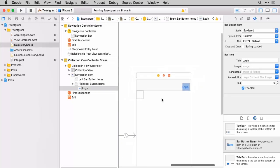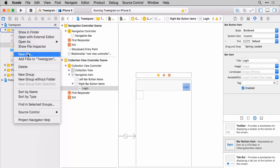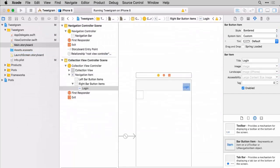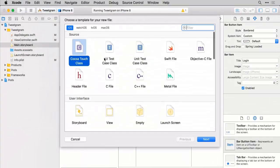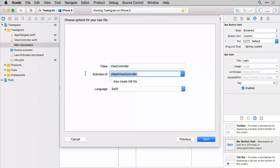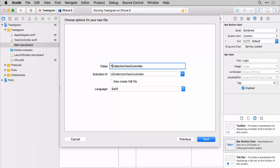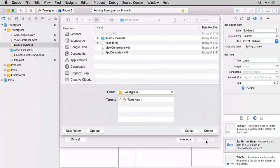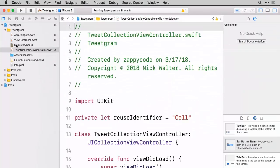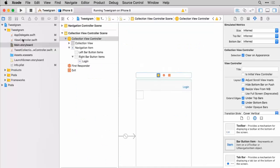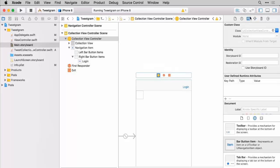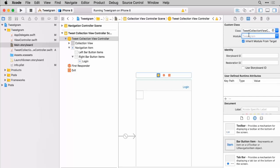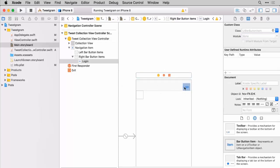In order to connect the button we need to make a code version of our collection view. So right-click for a new file — we want a Cocoa Touch class that is a subclass of UICollectionViewController. I'm going to call this TweetCollectionViewController. Once that's on board, select the view controller in the storyboard, go to the identity inspector, and give it the name of what we just created. Make sure to hit enter or tab so the autocomplete clicks everything up. If done successfully we should now be able to select the login button and use a split view to create an action and an outlet for it.